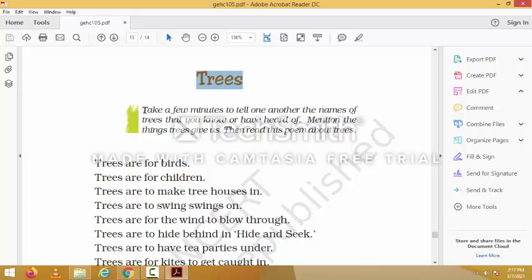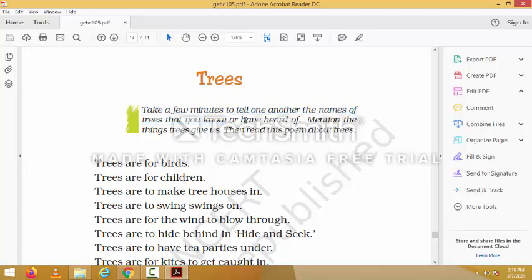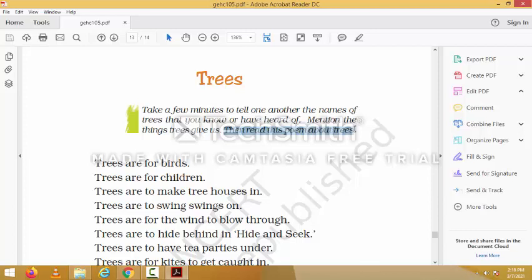Before we read the poem, take a few minutes to list the names of trees that you know. What are the benefits of each tree? Mention the things that trees give us. Then discuss the uses of those trees you already know, and after that we will move on to the text of the poem.